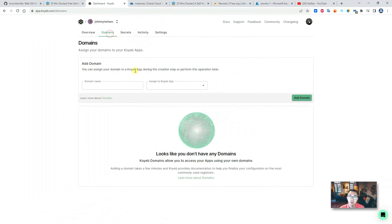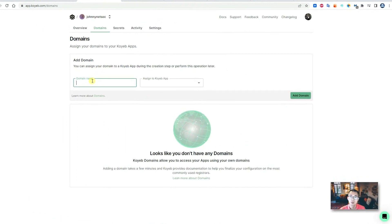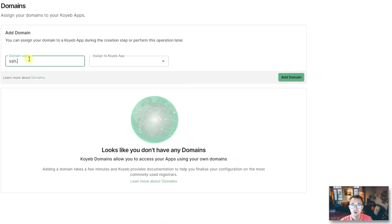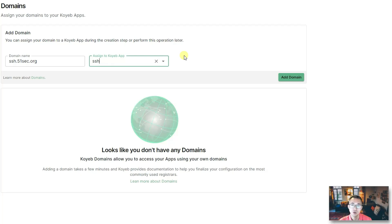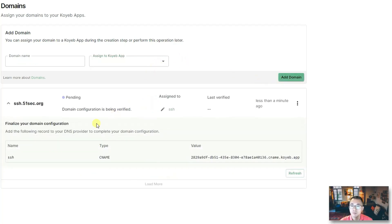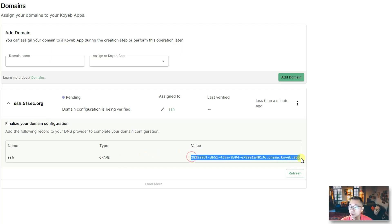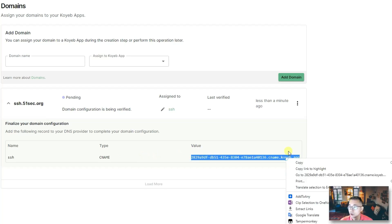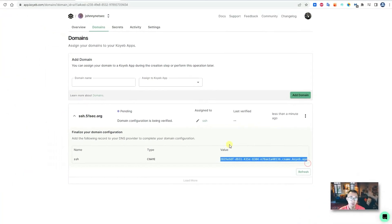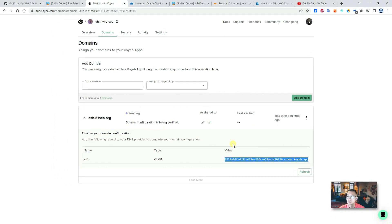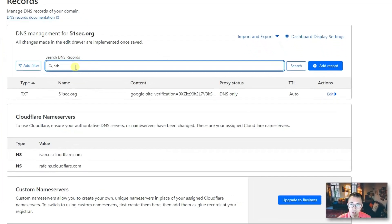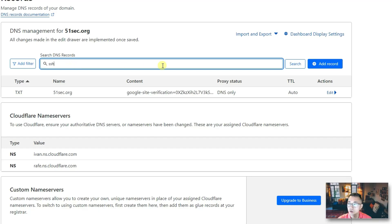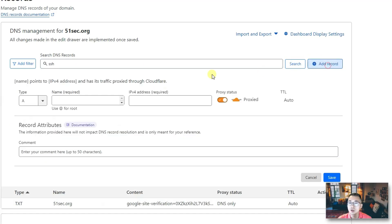So domain here, we're gonna use ssh.51sec.org for this application. This is gonna be assigned to our SSH Koyeb application. Add domain. Right away you will get these parameters to add into your domain admin console.